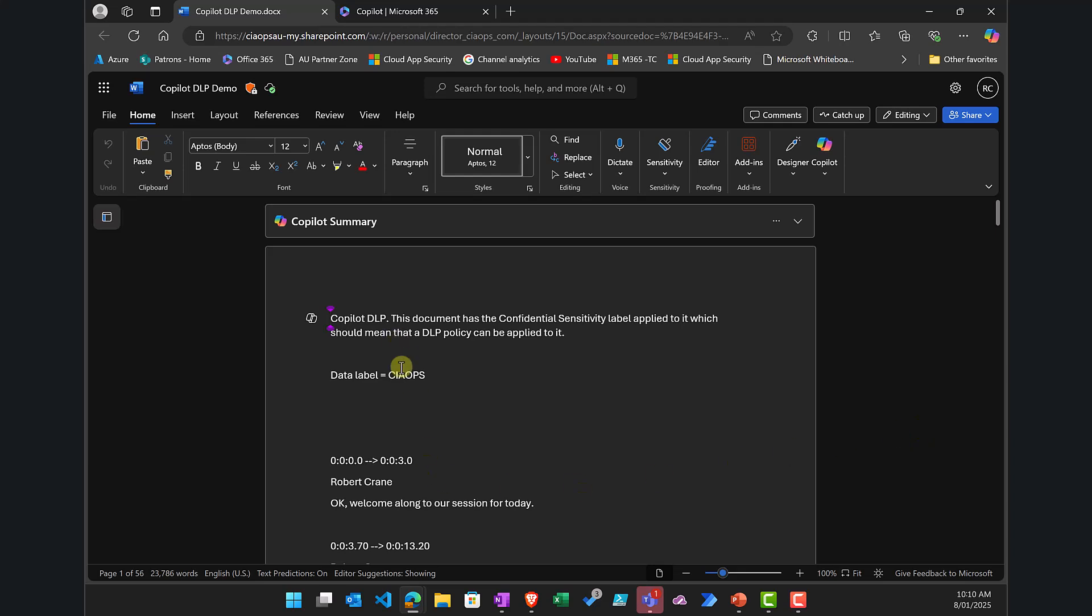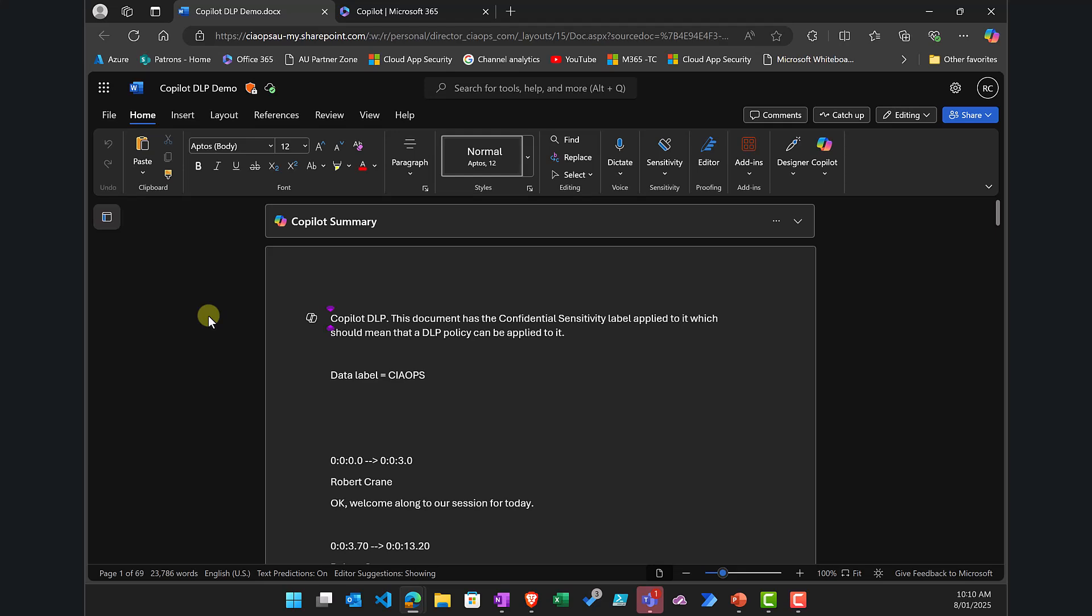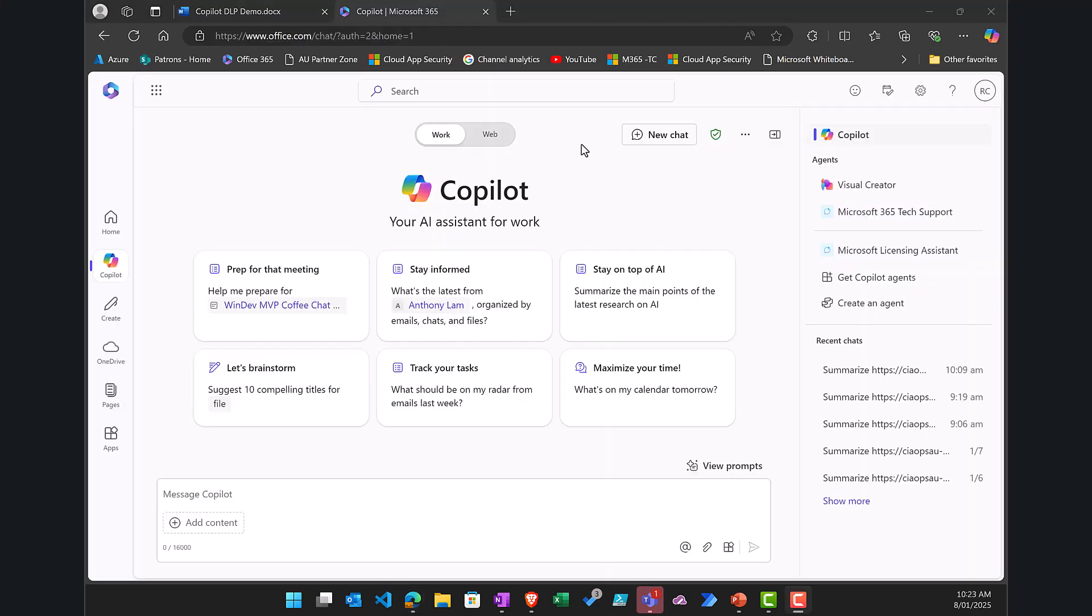So in this case I've got a document that is stored in my SharePoint environment and you'll see that it already has a label called confidential, so my DLP policy in this tenant also targets a label called confidential, so this document here called Copilot DLP Demo has the appropriate label for protection.